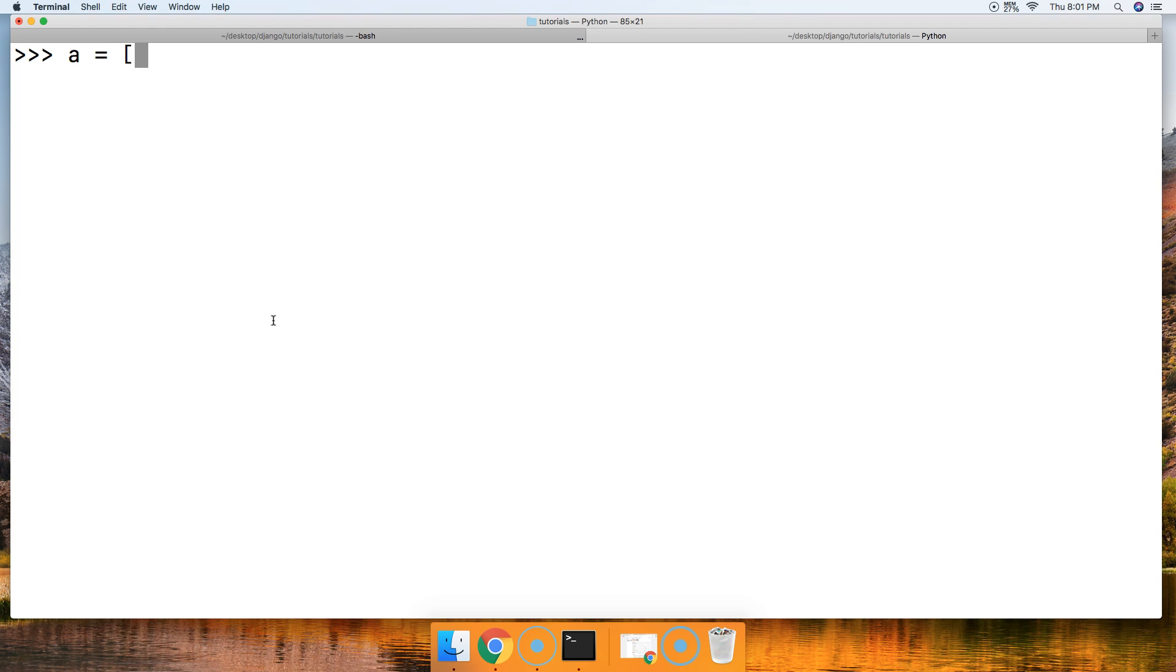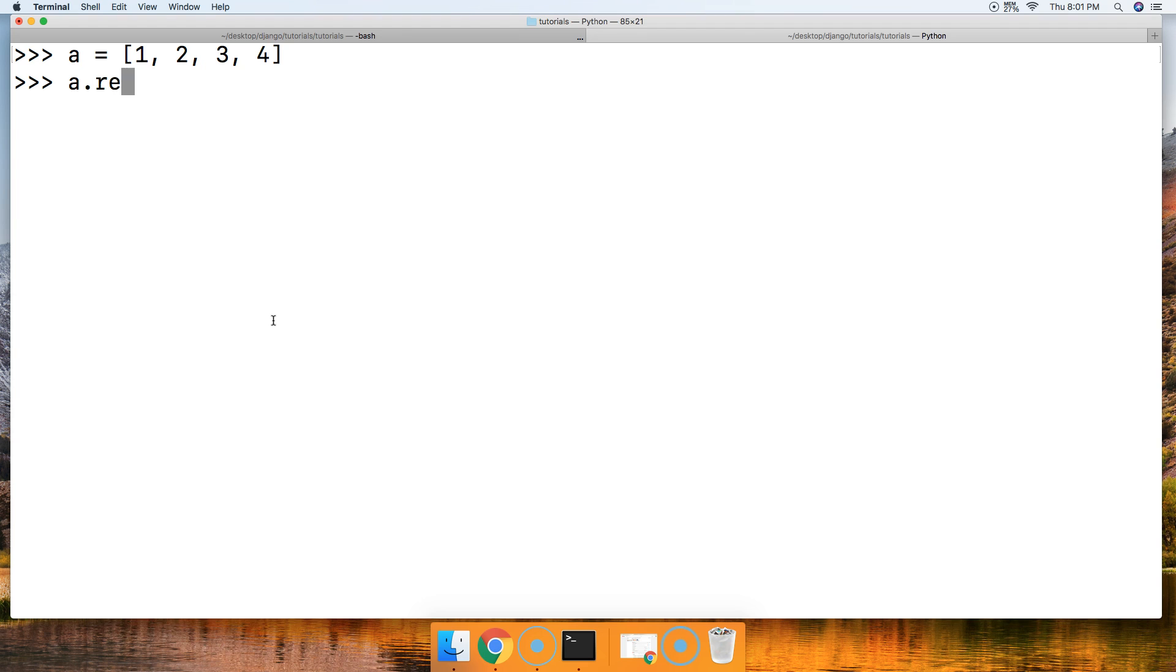So we're going to say a is equal to one, two, three, and four. Now we're going to remove an object. We're going to say a.remove, or I should say remove an object, and we're going to remove integer two.